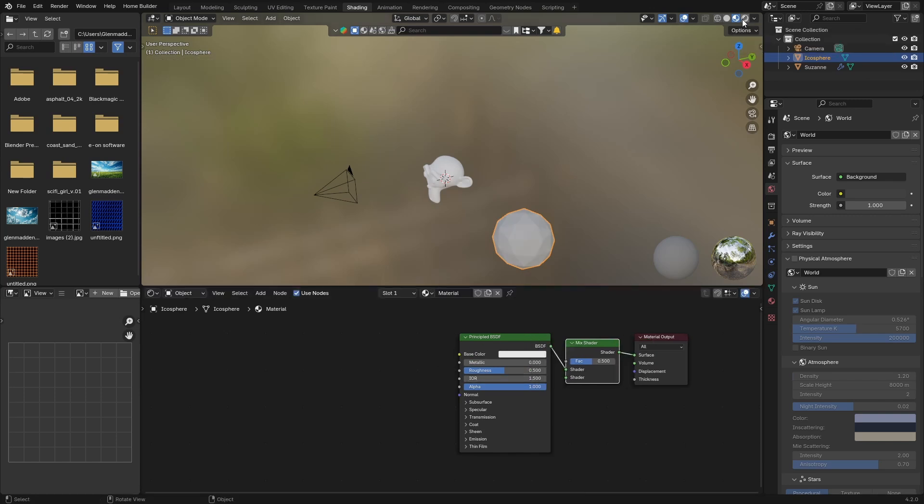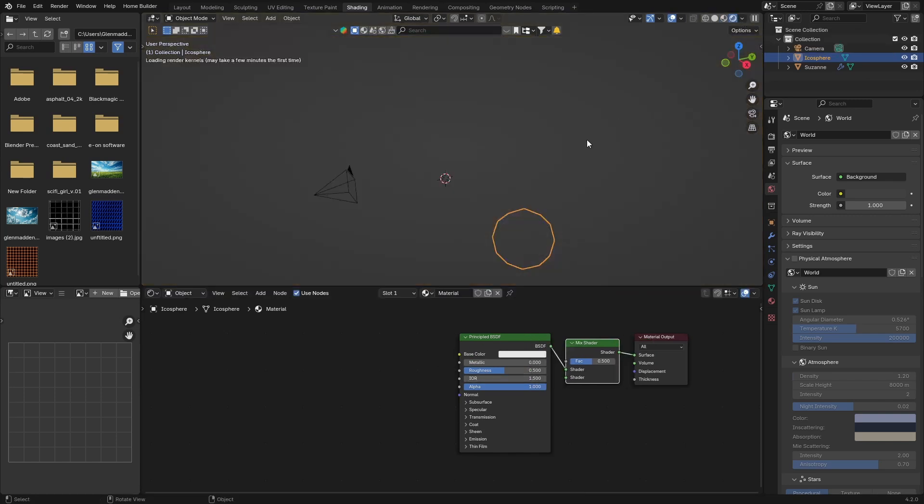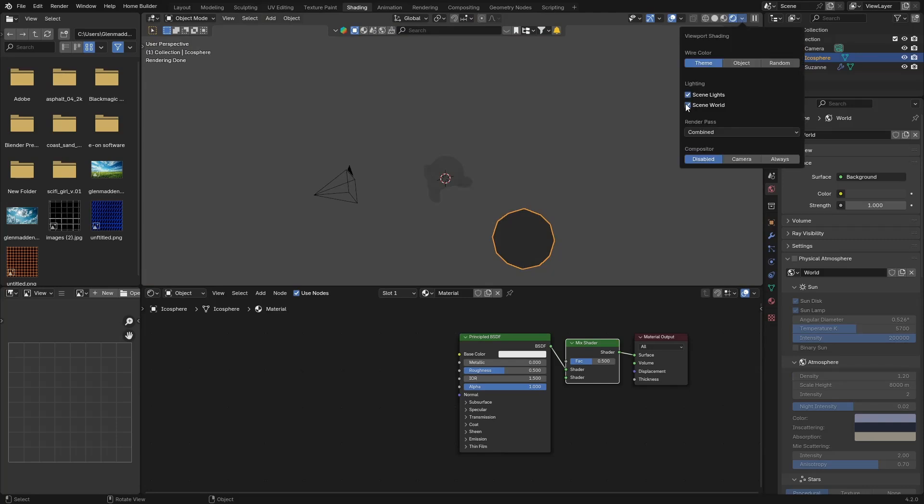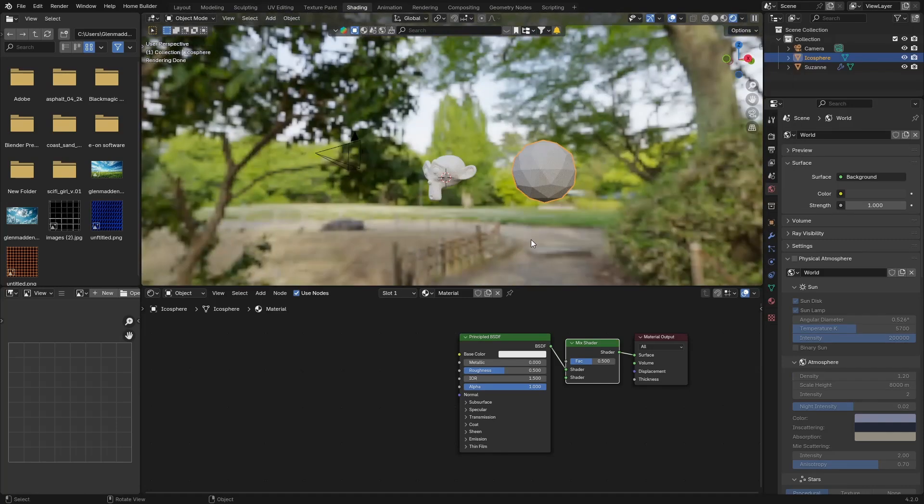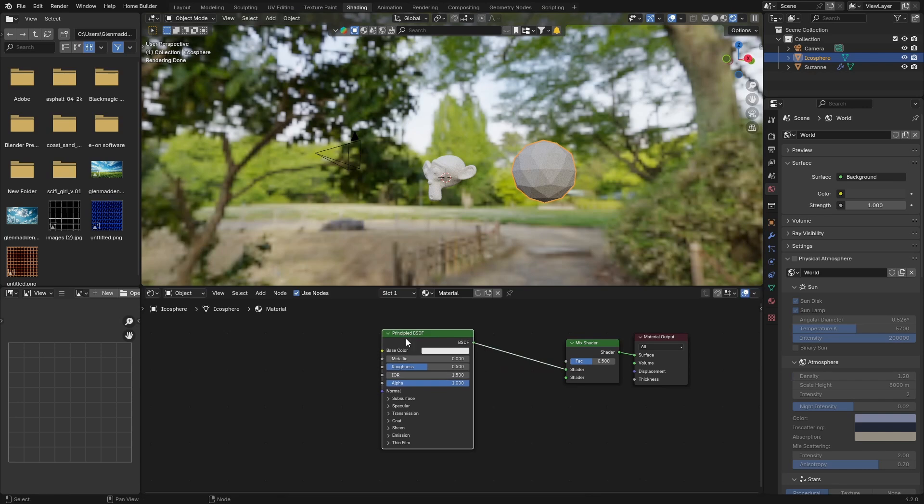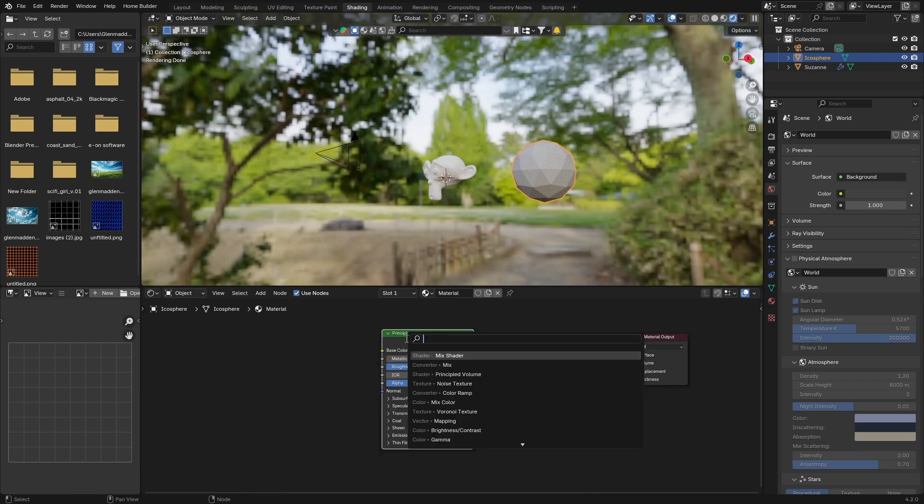What you can also do is go here to normal view, click here and disable that. And what you want to do is click here, go Shift-A, get a Transparent BSDF.